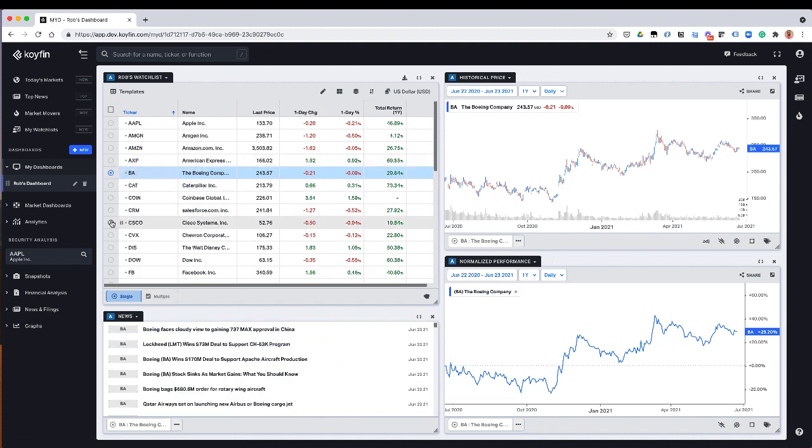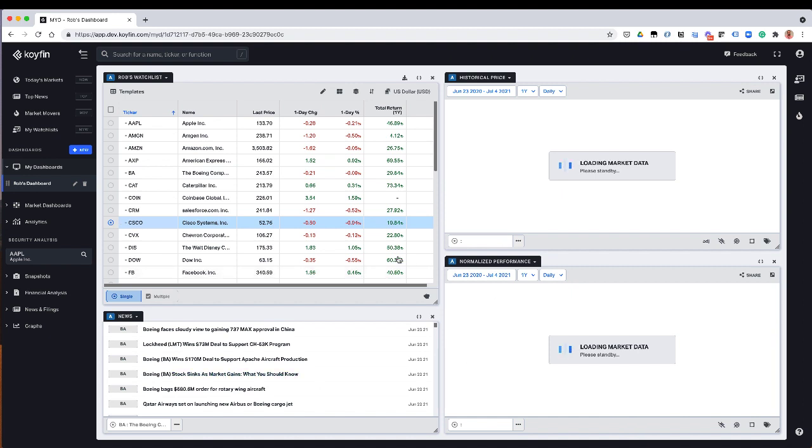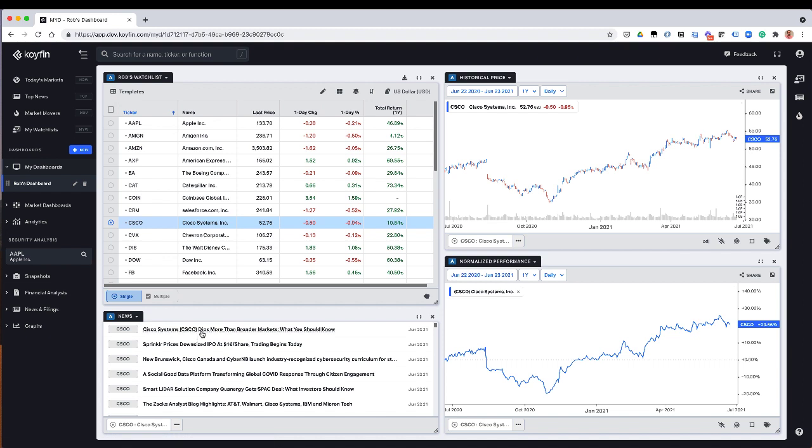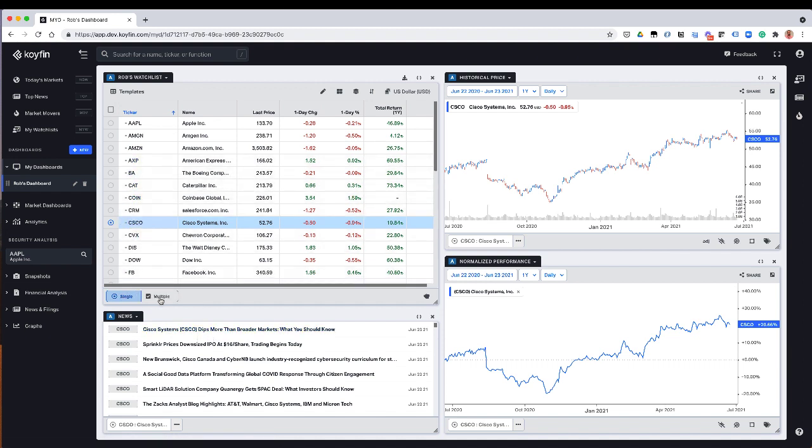And then now if I click on Cisco, this is going to update for Cisco. And so all the widgets are updated for a single security. The other thing to keep in mind here is we have this kind of single versus multiple selection, and this applies to all the widgets.